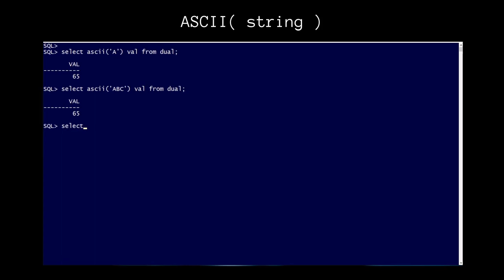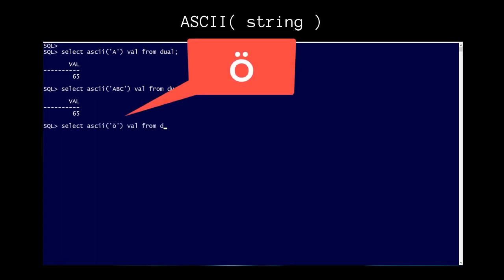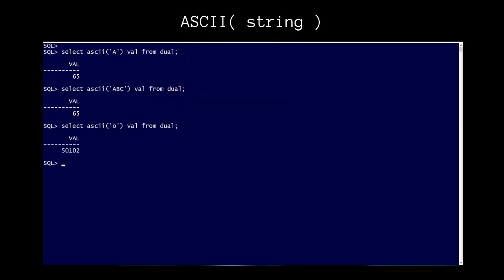Computers represent far more than just 127 different characters nowadays, therefore, the ASCII function in Oracle also returns extended ASCII values for multibyte character sets.